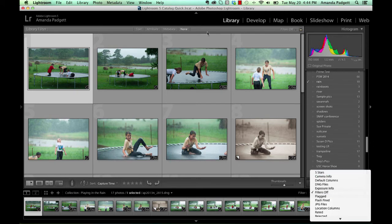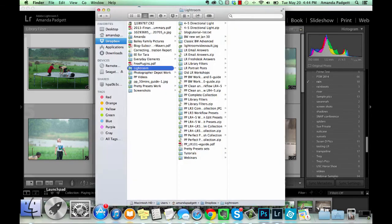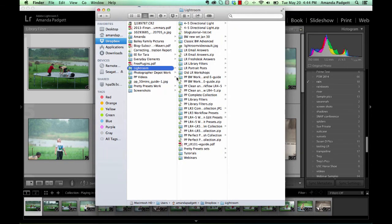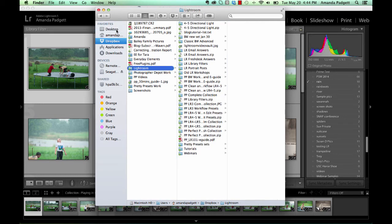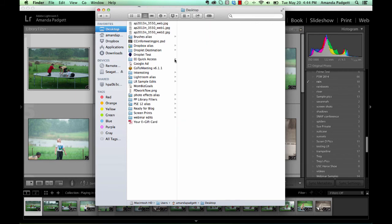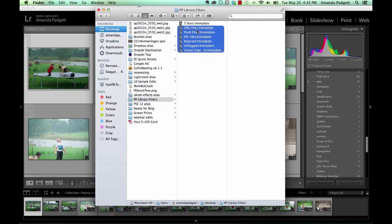So how do you install the filters? That's the big question right now. So what you're going to do is you're going to come in here and just copy. So wherever you downloaded the filters, make it so it's less busy. Here we go. That's better. Wherever you downloaded the filters to, say your desktop, then you're just going to highlight them all and then do Command C or Control C. That's copy. You're just going to copy them.